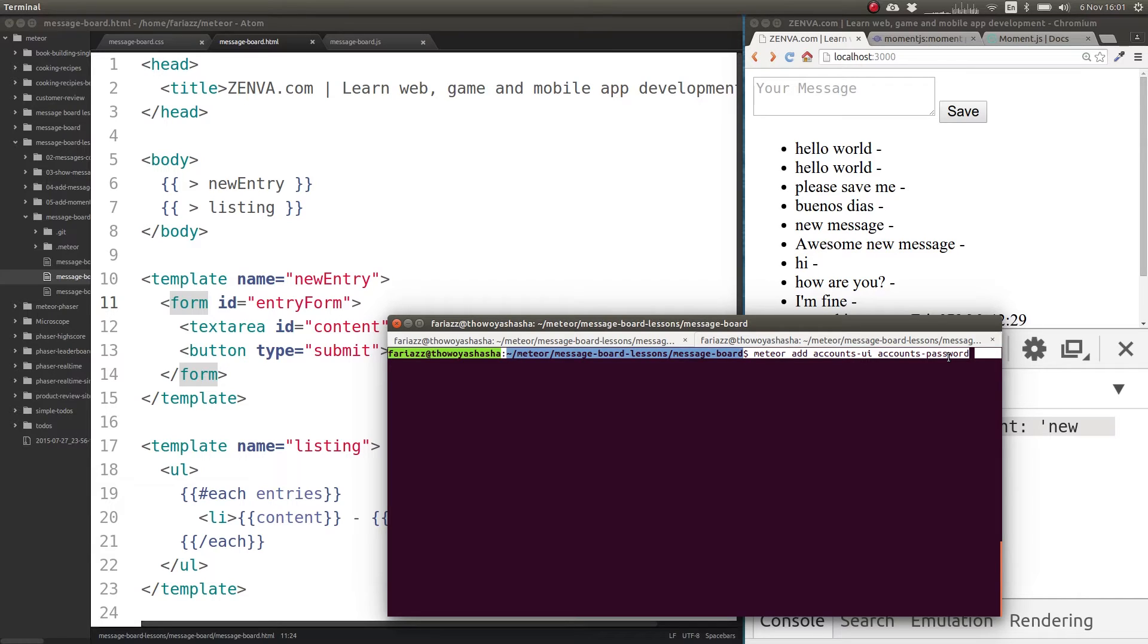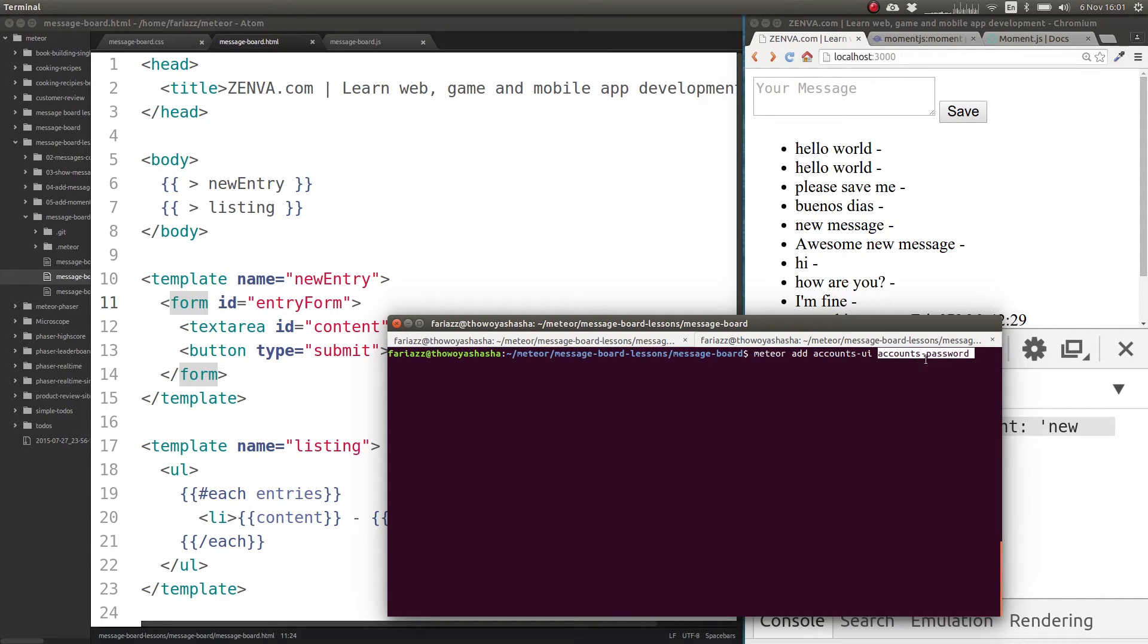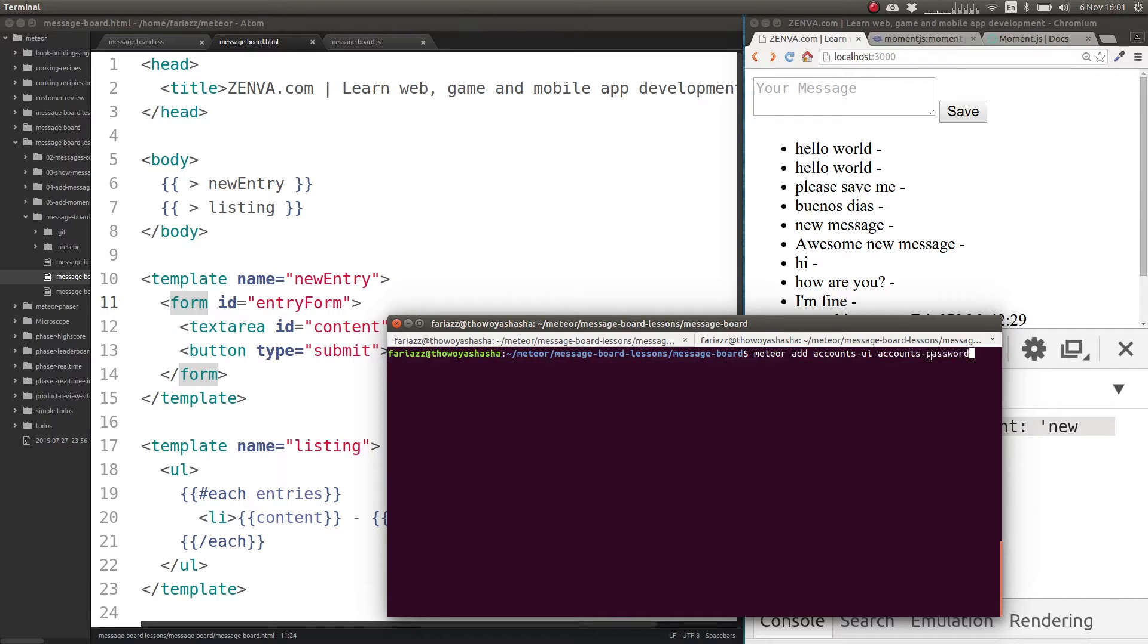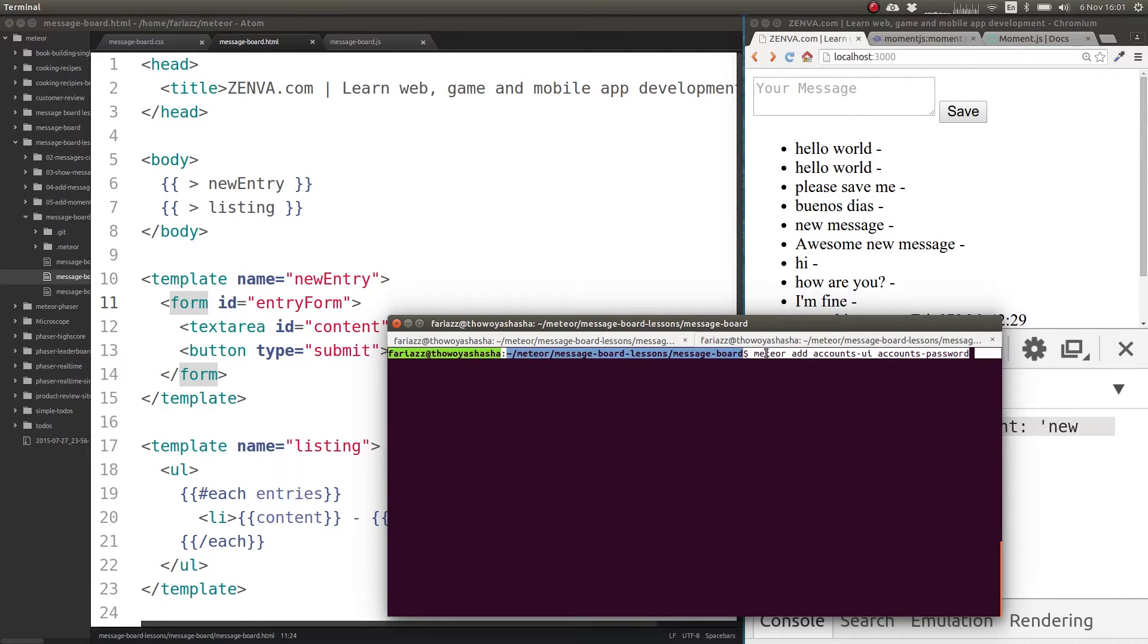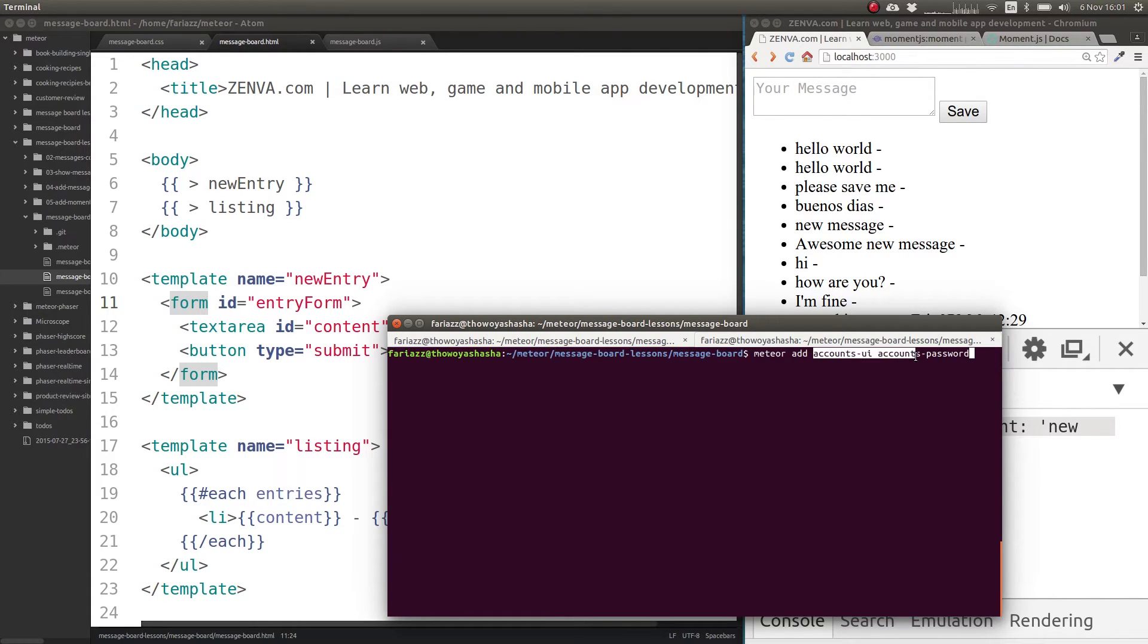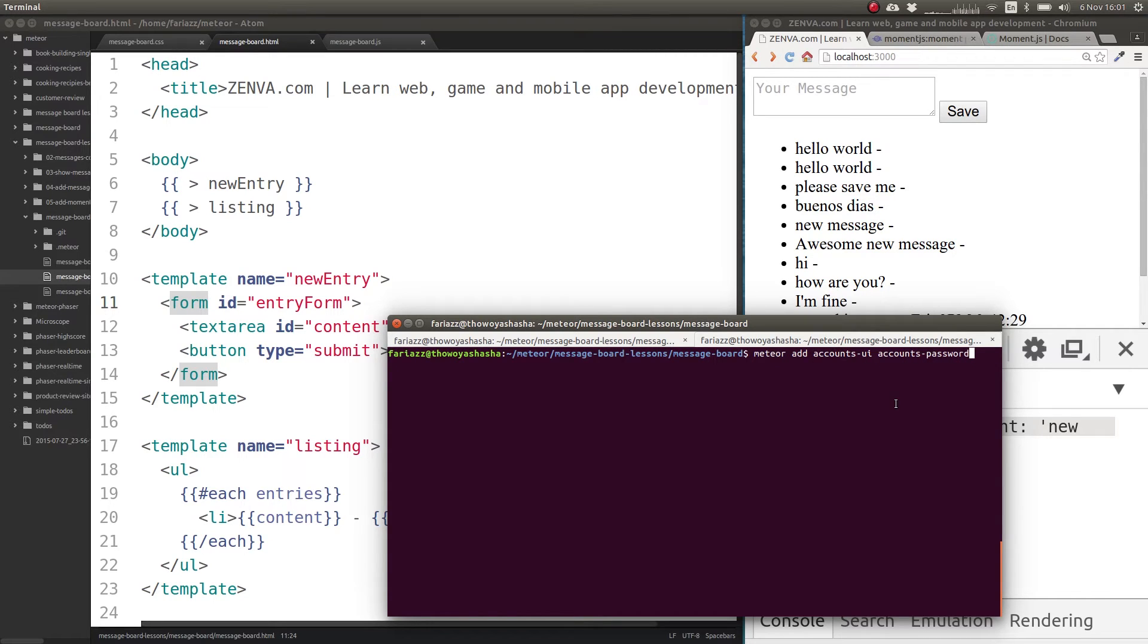There are other accounts packages available, such as Facebook login and Twitter login and some others. There's plenty of documentation on how to set up each one. So you can add two packages like this, just in the same line, separate them by space and that will add the packages. So I've done that already.